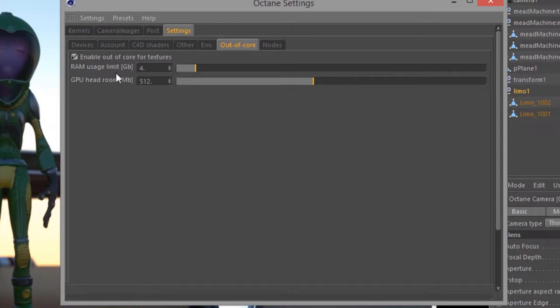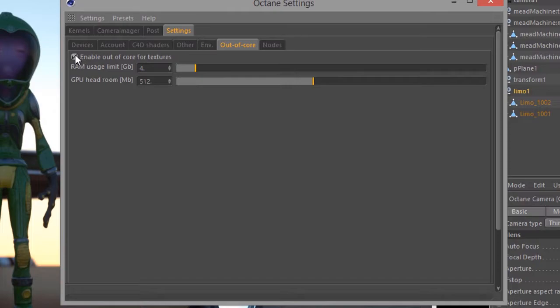The best way to avoid needing to use this option is to be as efficient as possible when using textures within an Octane scene. That's something we'll discuss throughout the videos in this course. We also have a video devoted to working with the Out of Core settings.